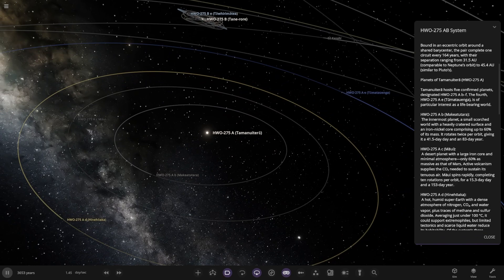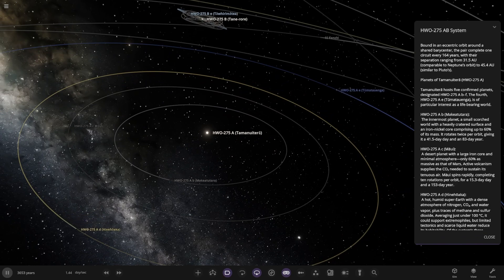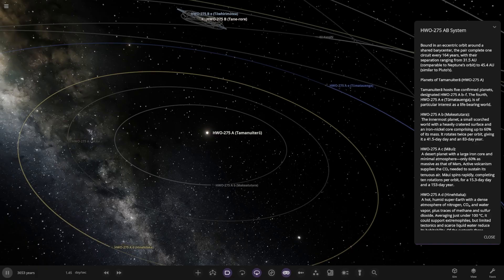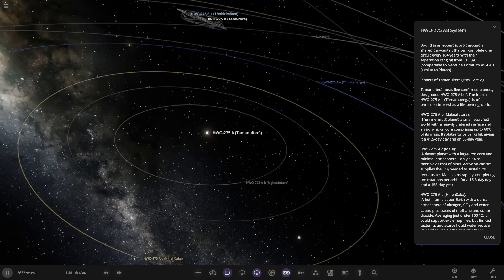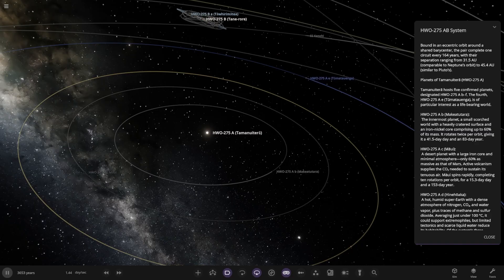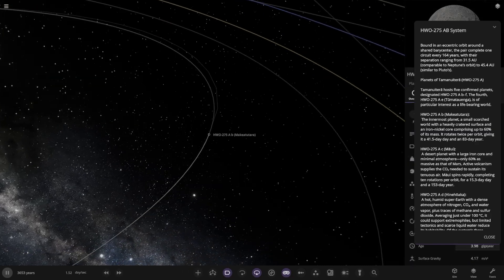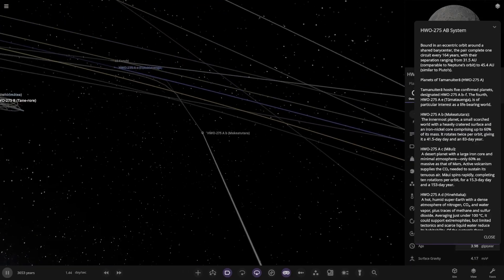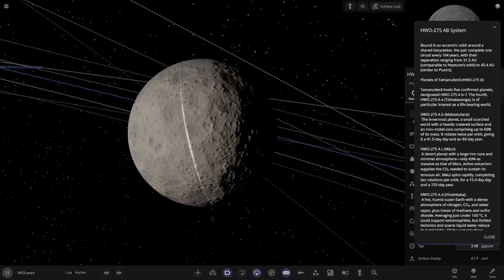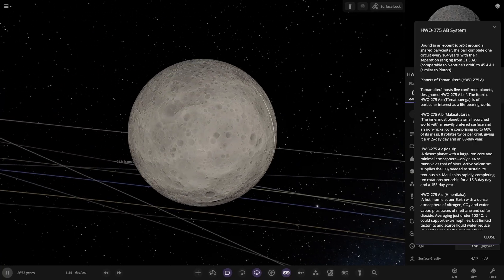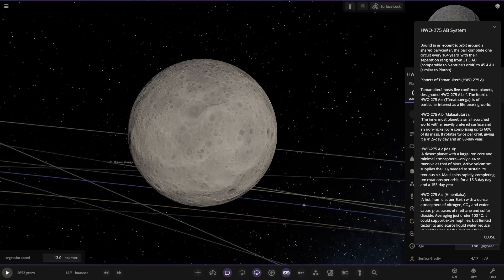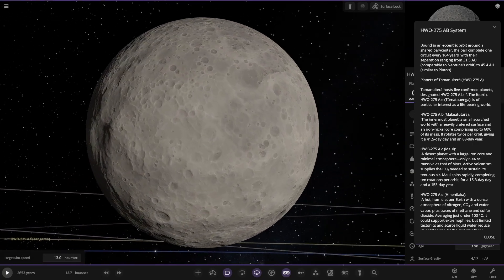Bound in an eccentric orbit around a shared barrier center. The pair completes one circuit every 164 years with their separation ranging from 31.5 AU comparable to Neptune's orbit to 45.4 AU similar to Pluto's. So on to the planets. Now the simulation is actually running as well. Very nice.